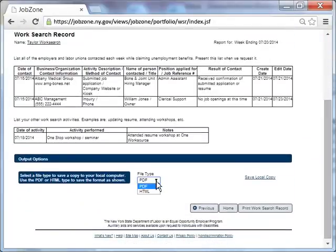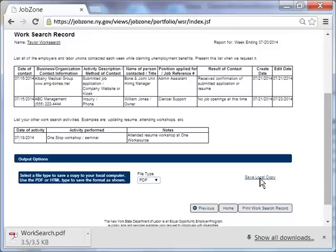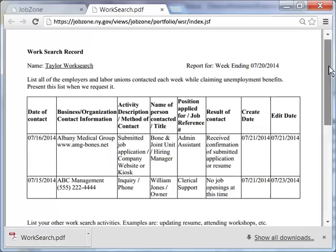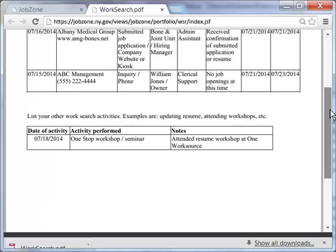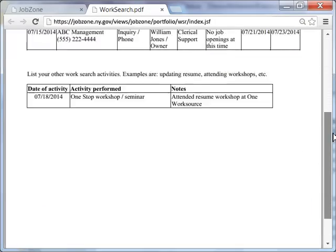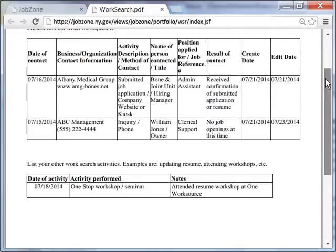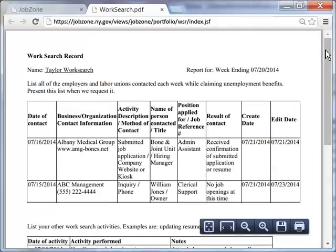Taylor chooses to save her report as a PDF. She clicks the Save Local Copy button, then clicks the downloaded PDF of her report. She reviews it before saving it to her computer. Once saved, she clicks Out of this report to start a new one.